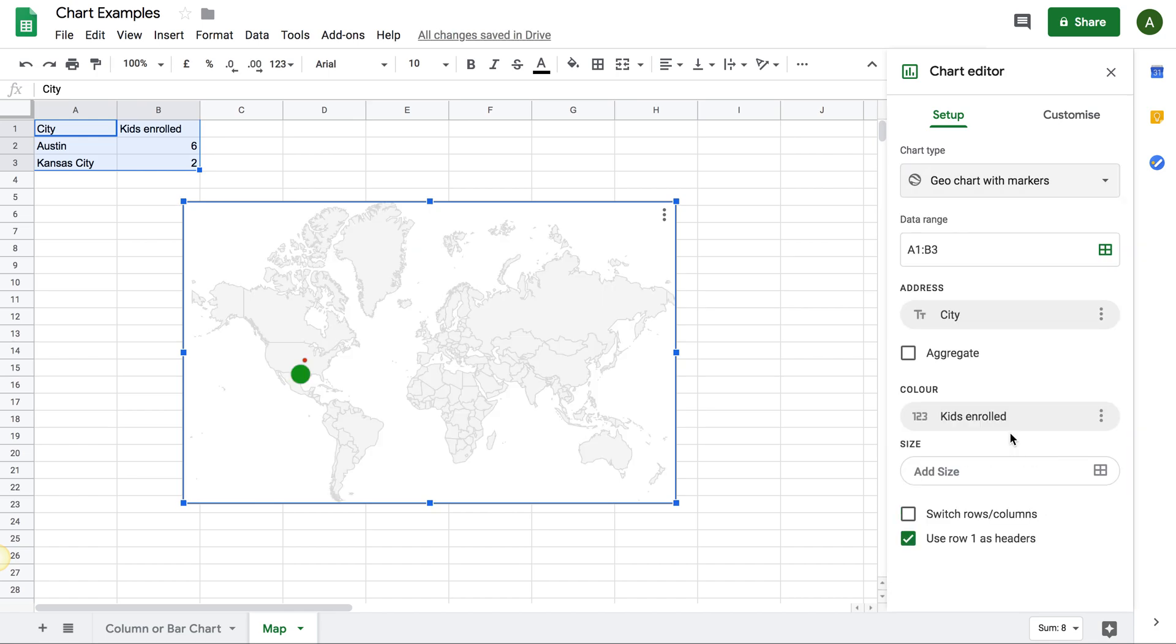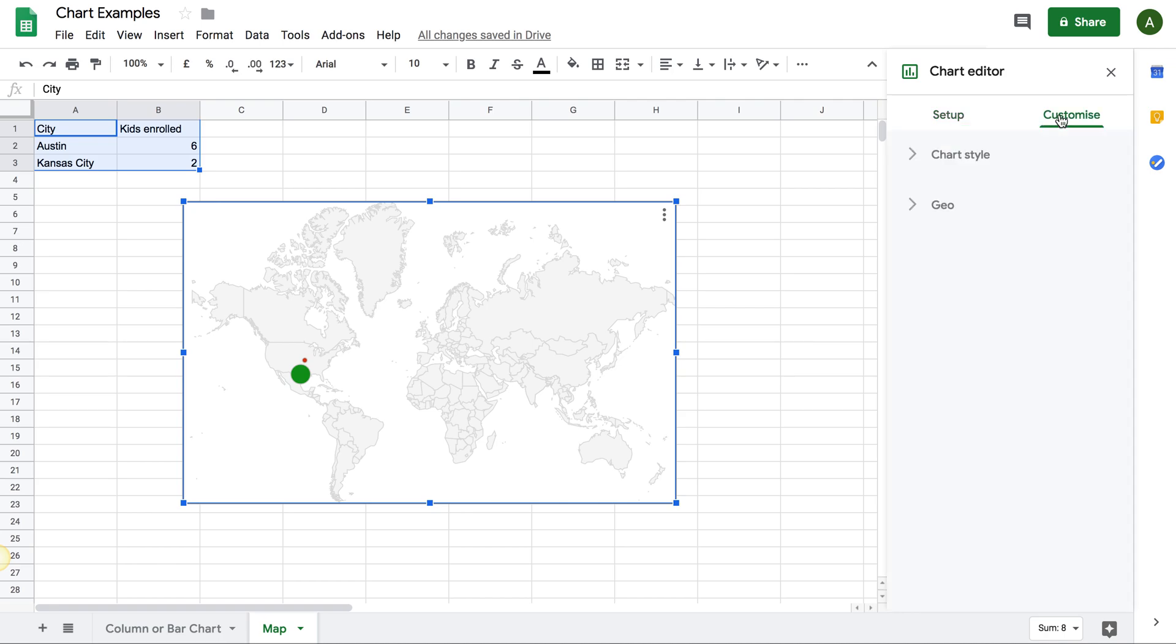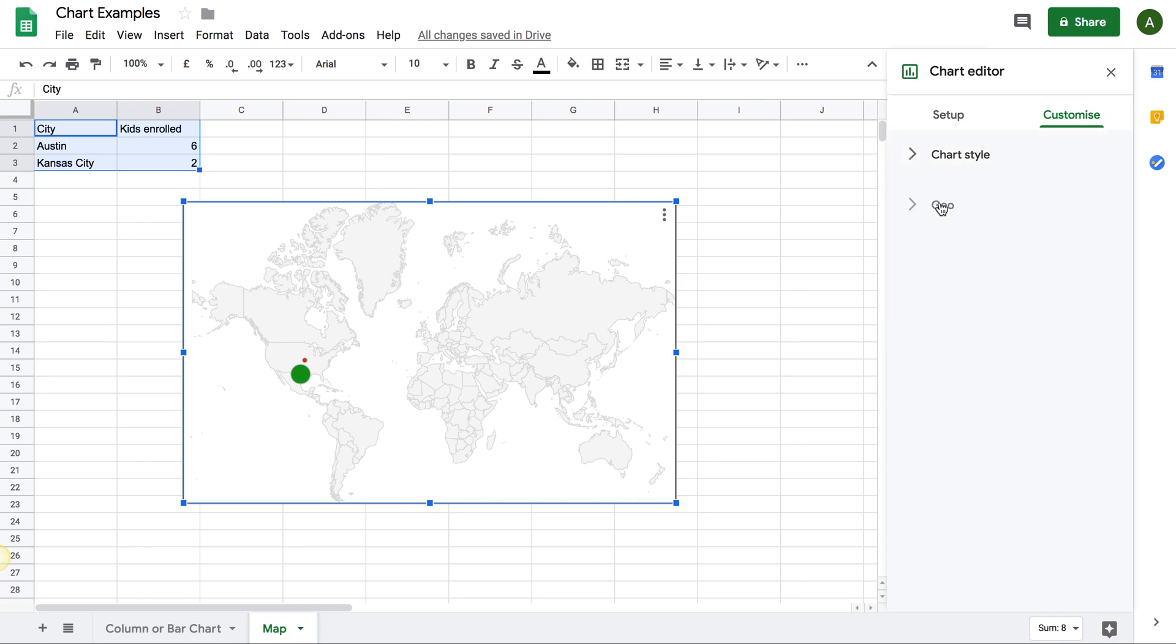And you have your first version of a map chart. Okay, let's refine this a little bit. So I will go to Customize.